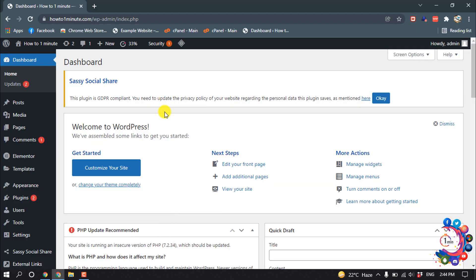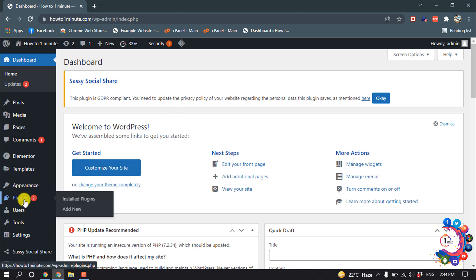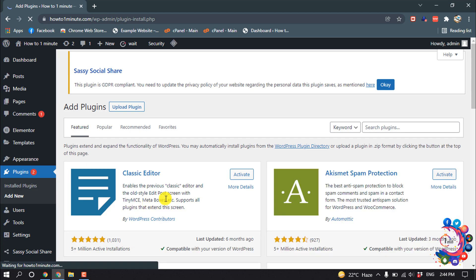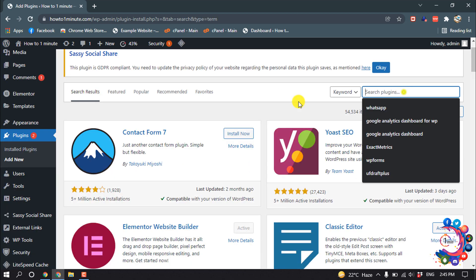To add a related post section, we have to install a plugin. So go to Plugins, Add New, and search here for related post.